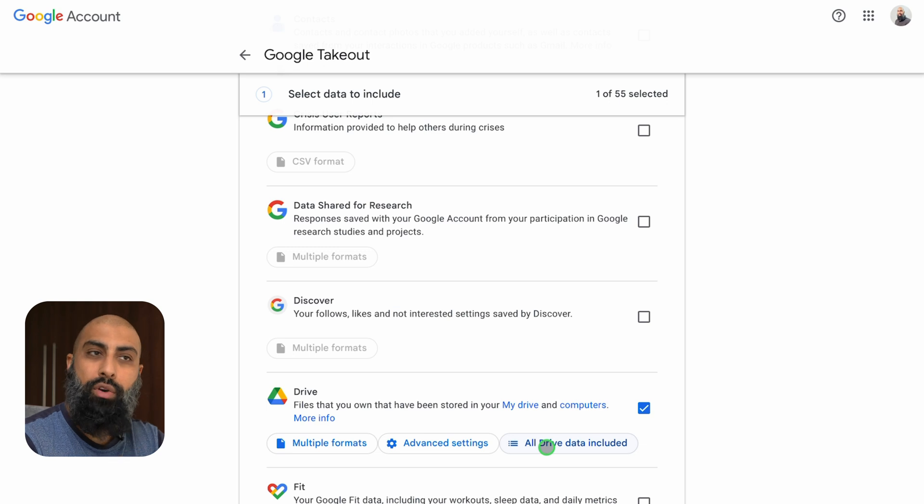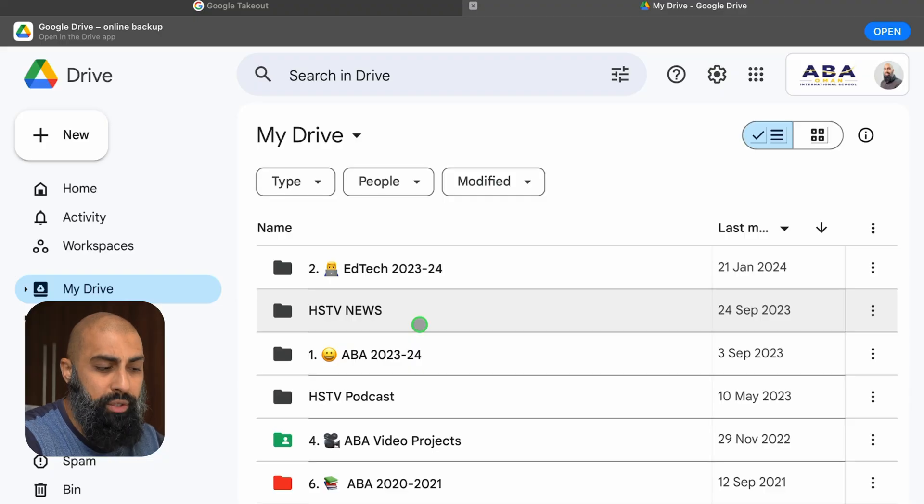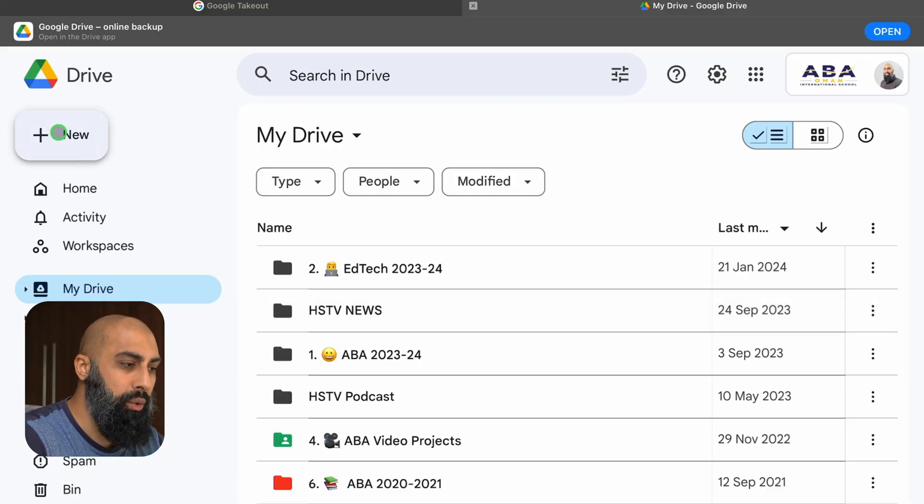What I want to do is I want to select my drive folders that I want to download. Now what you might want to do before coming to Google Takeout is you might want to just organize your folders and files. So if you go to your drive you can organize your folders and files. If I just give you some context for that if I go to drive my drive is quite organized but you might want to create a new folder.